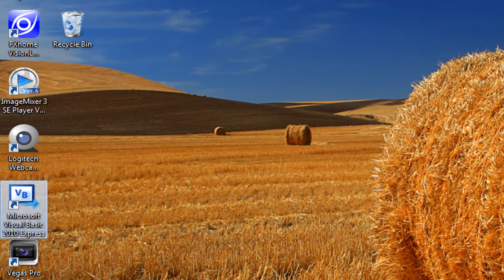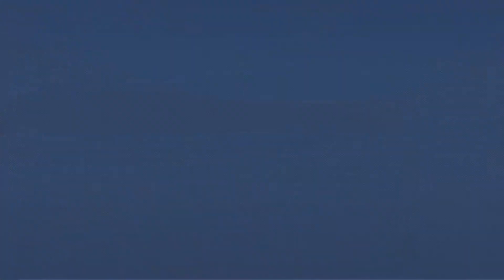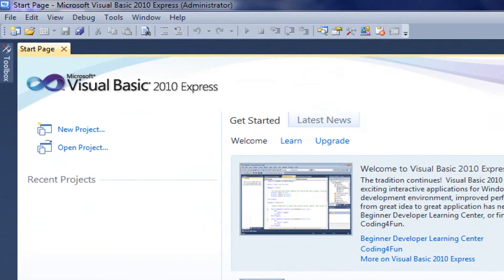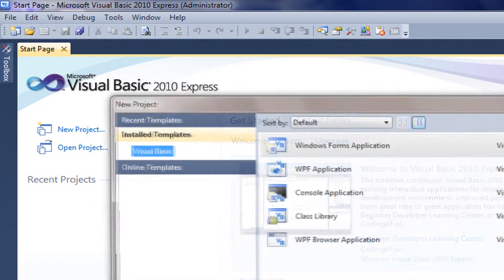So we're going to open up our Visual Basic program, doesn't matter which one you have. I have 2010 Express. I got the new one just for this video. We're going to go File, New Project.